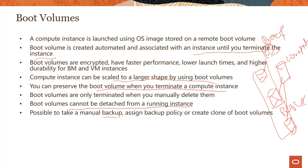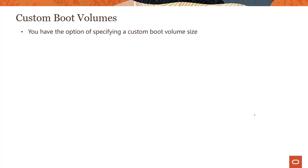You can do things like manual backup, assign backup policies, create clones. We'll talk about all of these in the block volume module. But boot volume is nothing but a special kind of a block volume. So everything you could do with block volume, you could do with boot volumes.